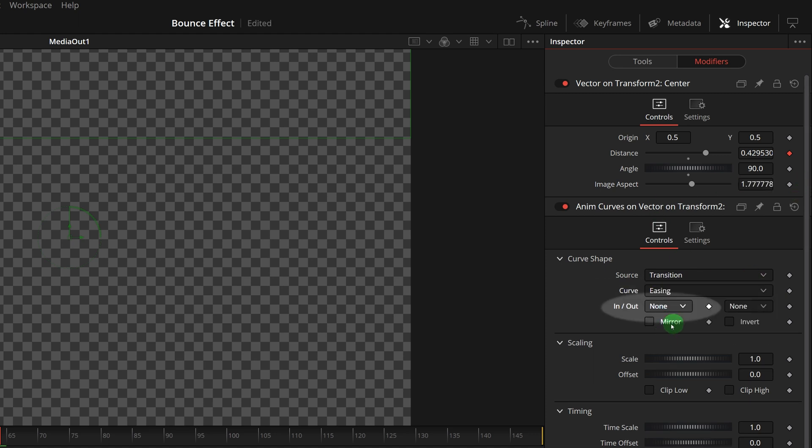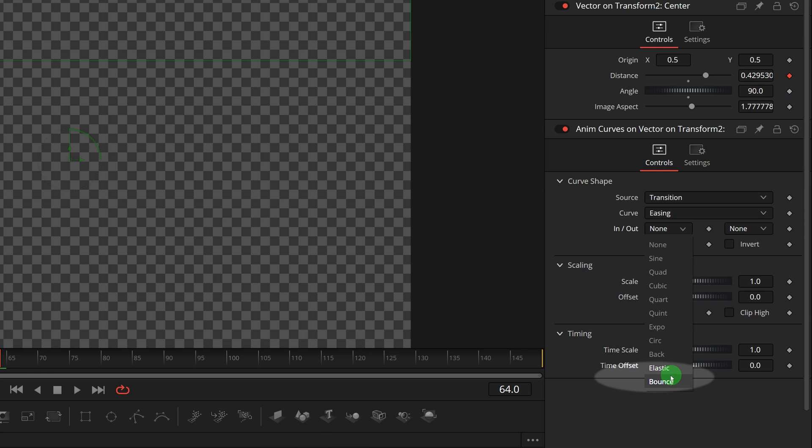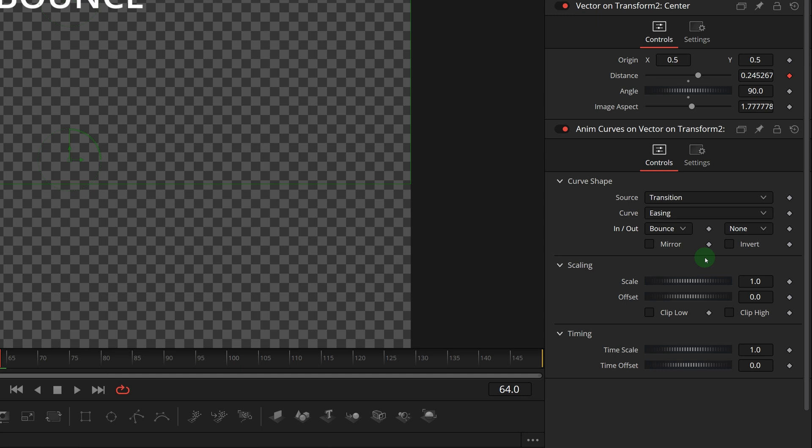Since this is for the ending transition, we select the bounce curve from the in drop-down list. As this transition is to moving the title out of screen, we keep the invert option unchecked. Change the scale to 0.5.